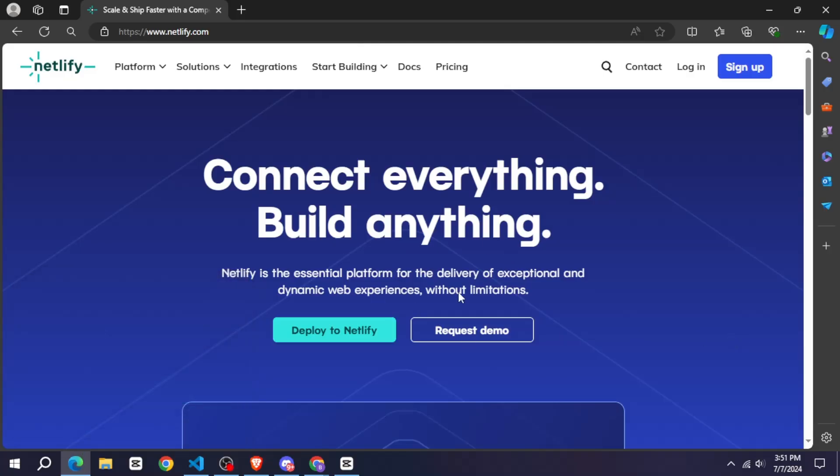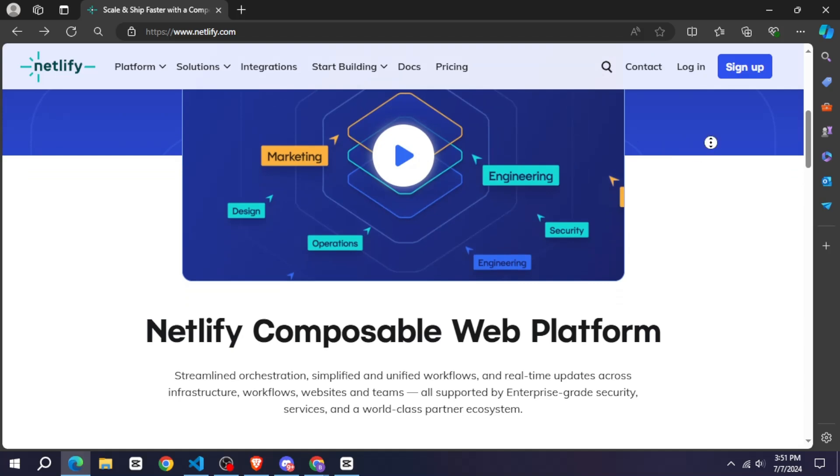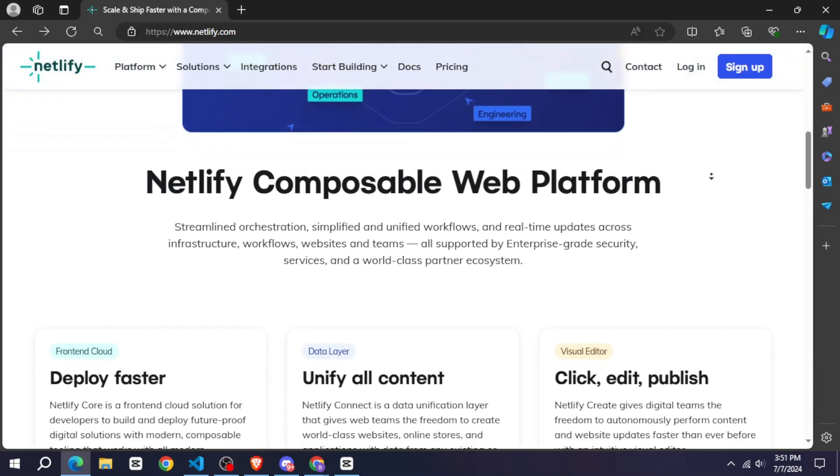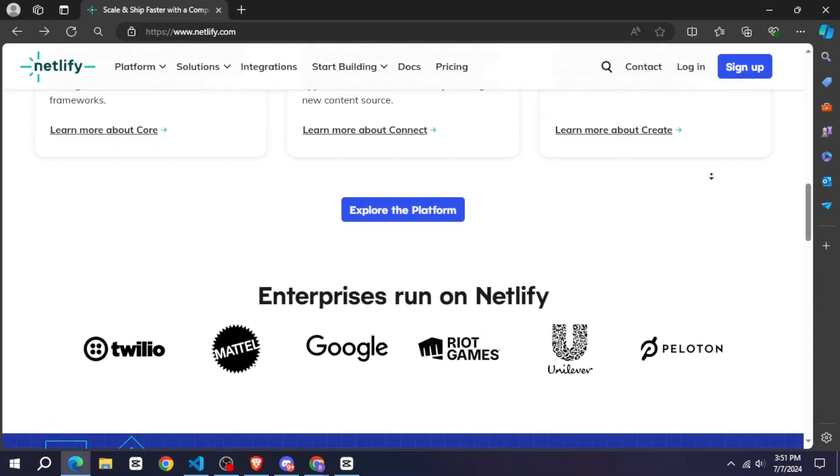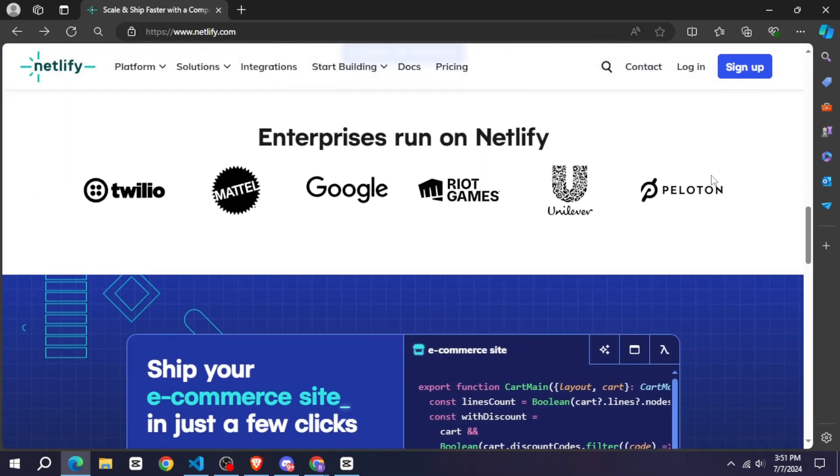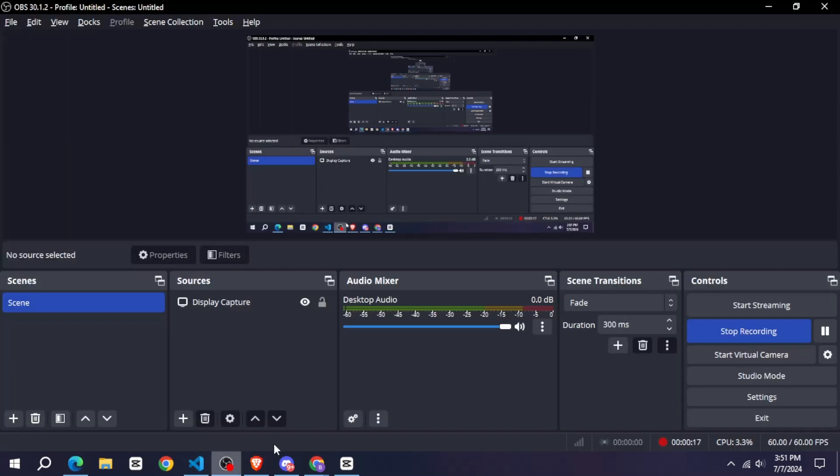After that, you have to go to Netlify website, create your account here and drag and drop the build folder you have got and that's it. Your website will be hosted for free.